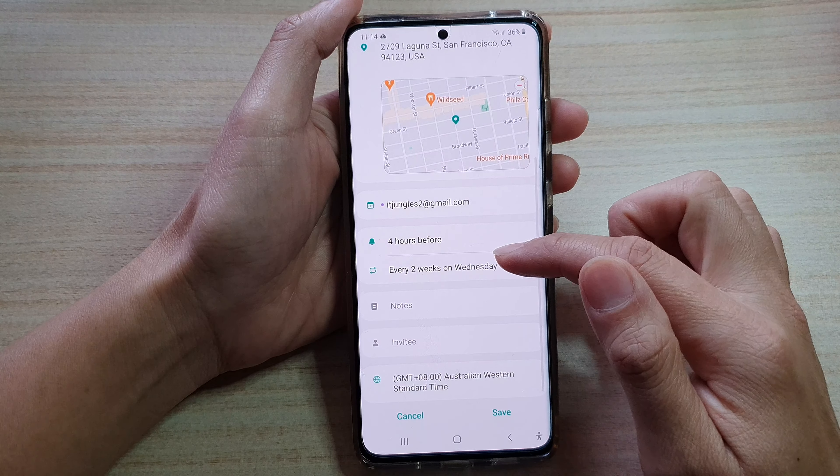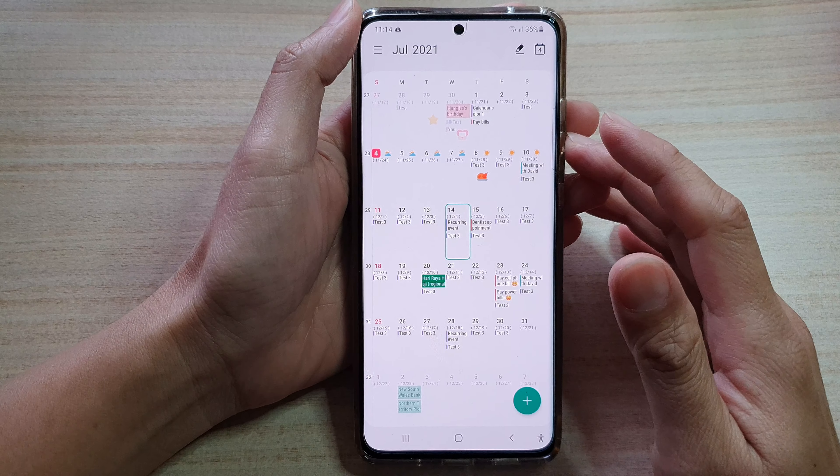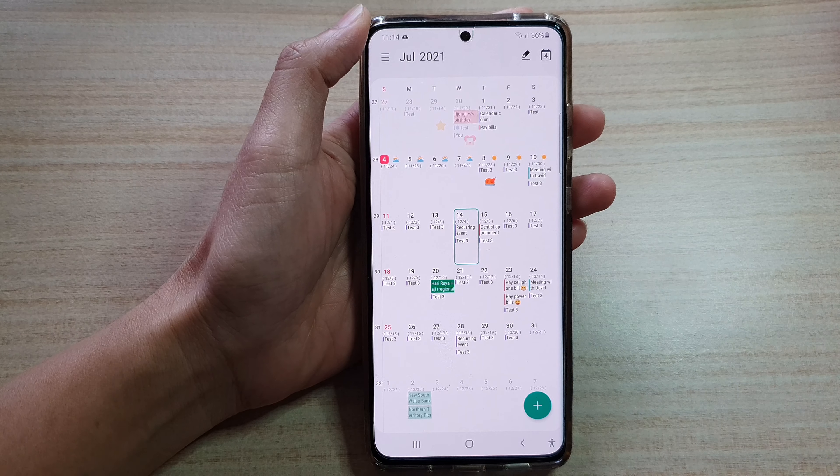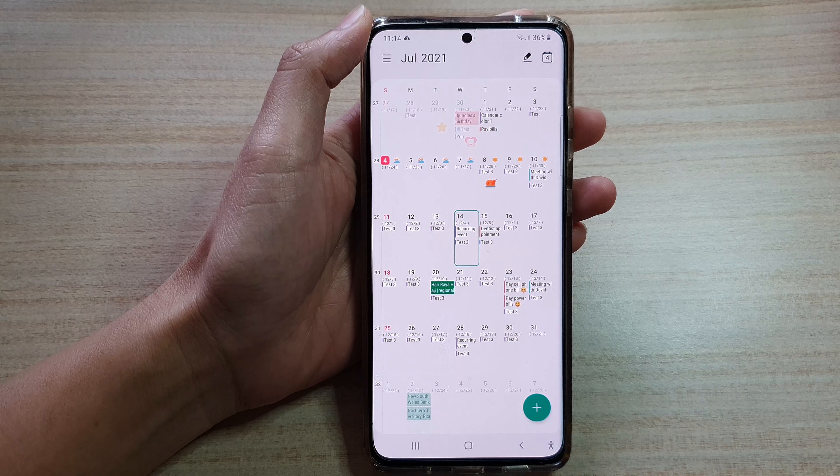Then you want to tap on the add button down here, or you can double tap on a date that you want to create an event. Next, tap on the add button and give your event a title. Then we're going to choose a start time and end time, or you can choose an all-day event.